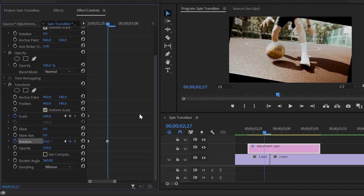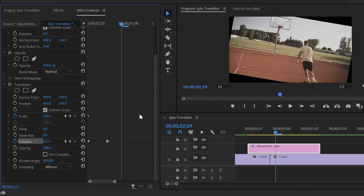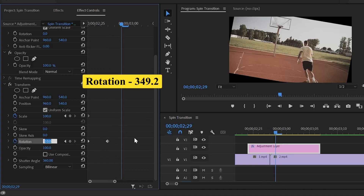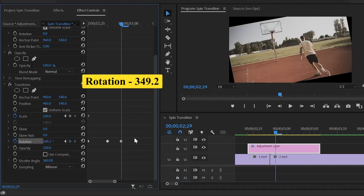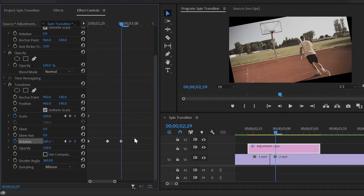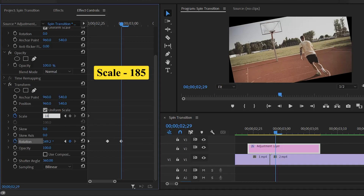Next, we have to move the playhead two frames forward. And here, we have to make the rotation value around 349.2. In the same frame position, we have to add a keyframe of the scale. That's why, make the scale value around 185.